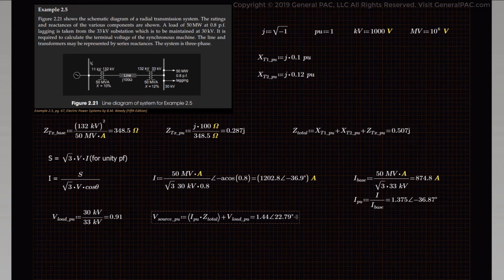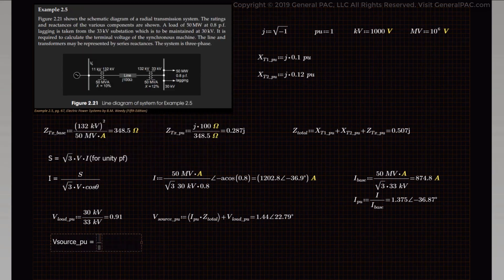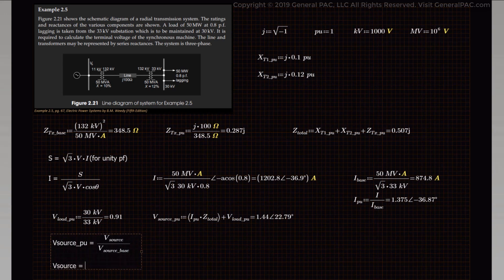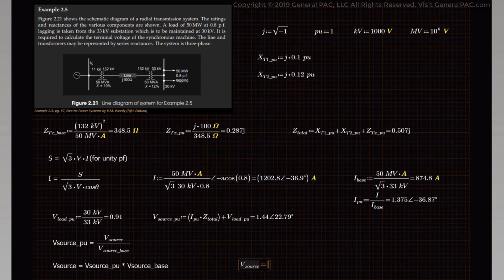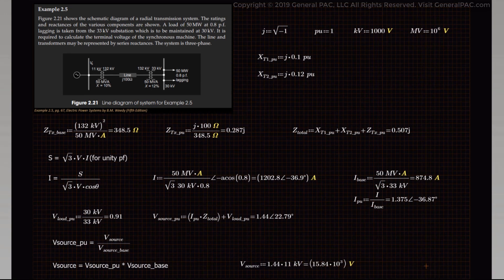We have the per unit value of the terminal voltage and we know the formula to calculate the actual voltage at the generating source. The per unit voltage equals the actual source voltage divided by the base voltage of the source. Rearranging, the actual source voltage equals the per unit voltage times the base voltage. The base voltage at the generating source is 11 kV, which is the primary voltage of transformer 1. So the voltage at the source is 1.44 per unit times 11 kV, which equals 15.84 kV.